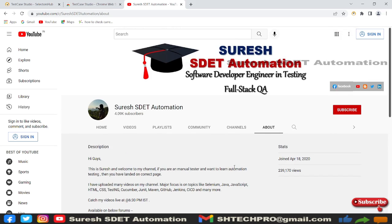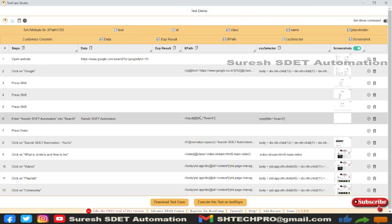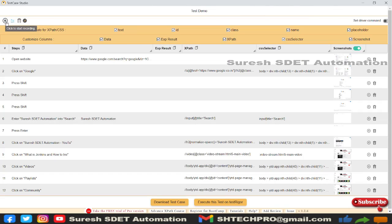Now I'll go back to Test Case Studio. I've completed all my manual test cases to verify if pages are getting loaded or not. I'll go to Test Case Studio and stop the recording.